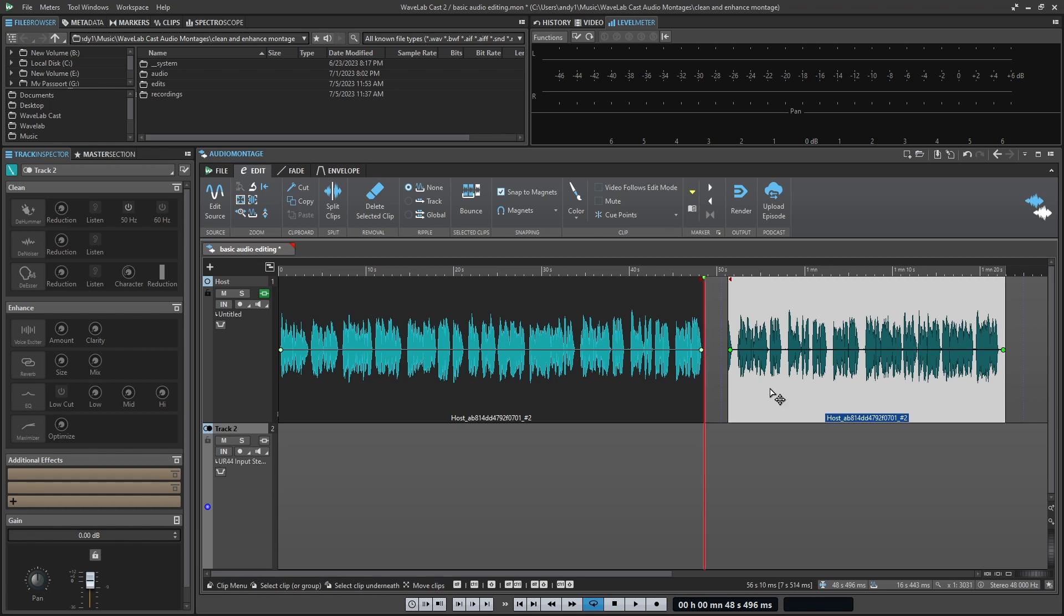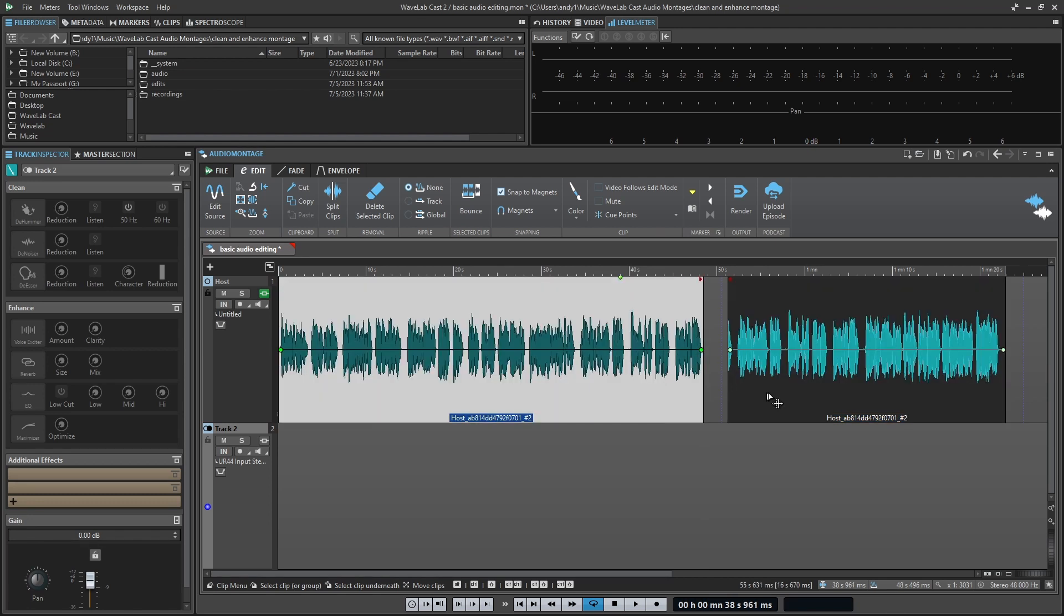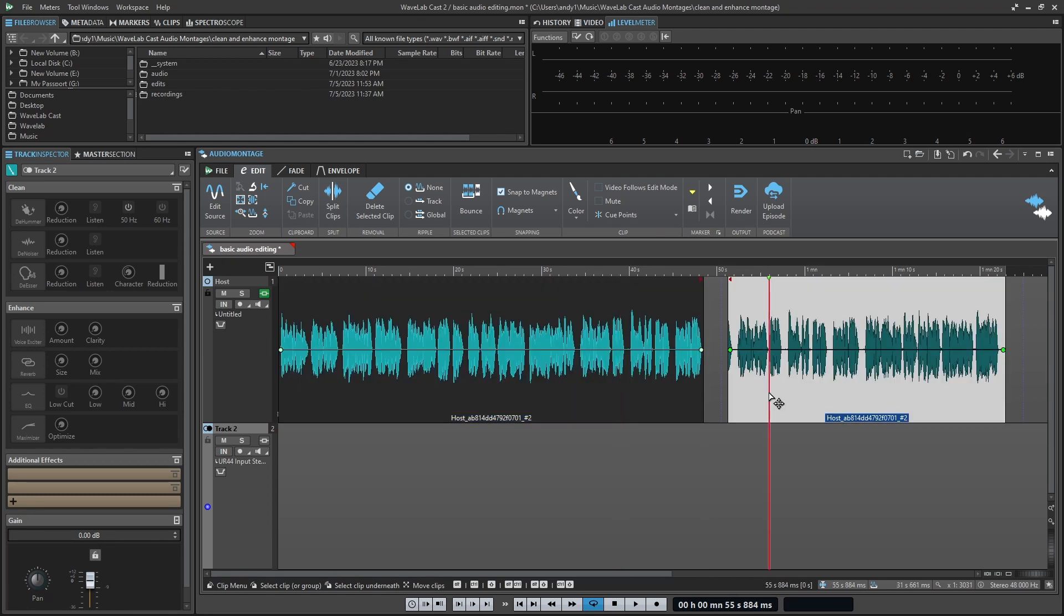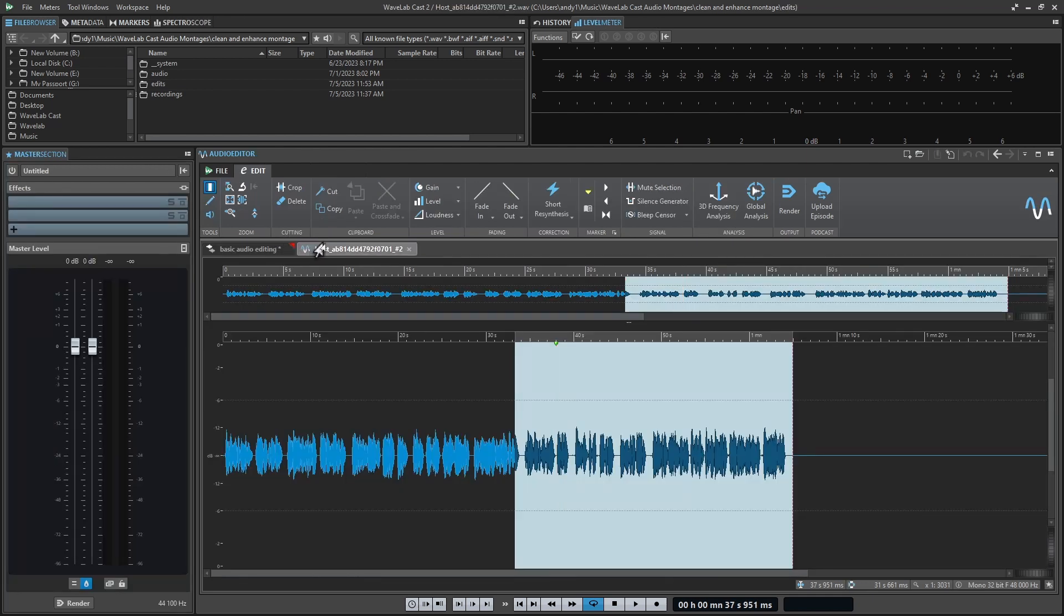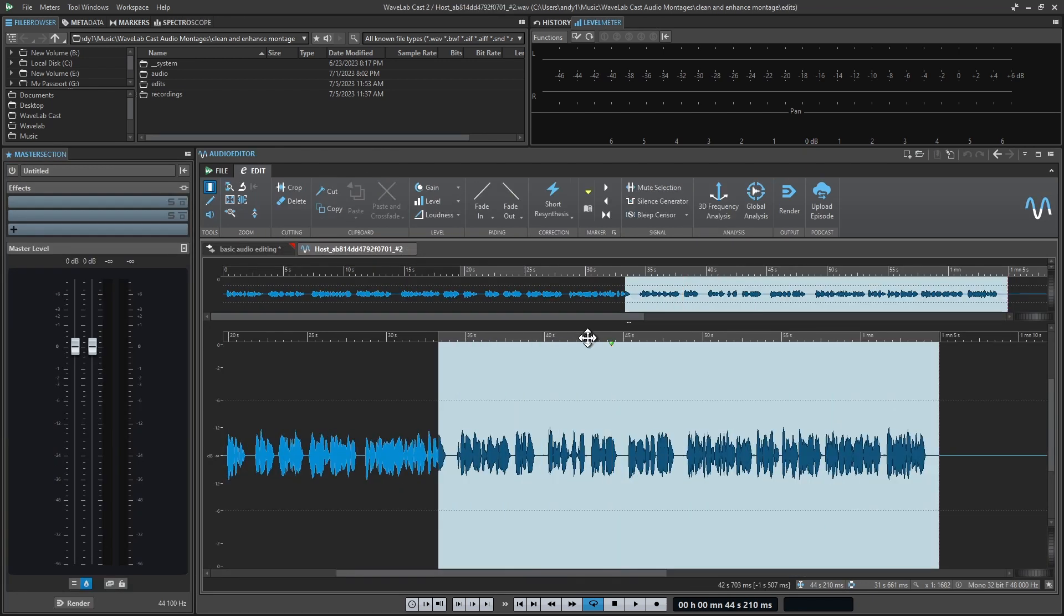On the other hand, there's times when editing the original audio is also essential. And WaveLabCast also makes that an easy process by simply selecting the audio you want to edit. And again, make sure you're on the edit tab. The very first button says edit source. And when you click on that, you're taken to the audio editor where you now have access to direct operations on your audio file.